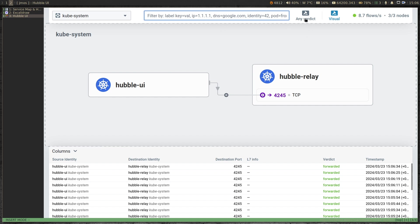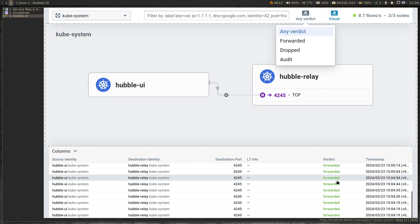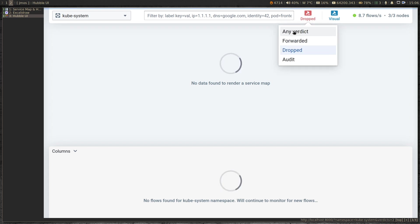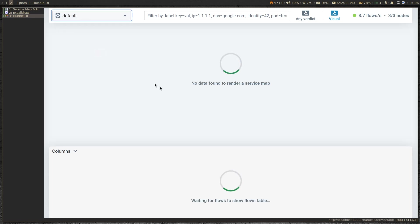Here you can filter by verdict. At the moment we only have all forwarded verdicts. If I choose 'drop', there is nothing there. So let's go back to any verdict. That's kube-system. So let's go to the default namespace where we have our Star Wars demo. I don't see any diagrams or visualizations here because we haven't generated any traffic yet.